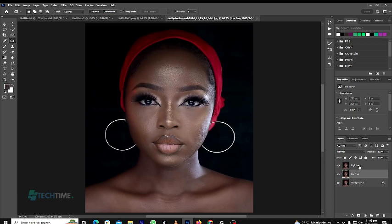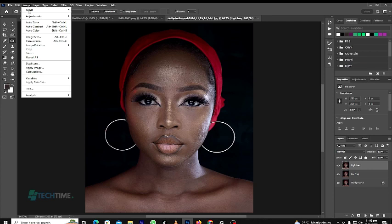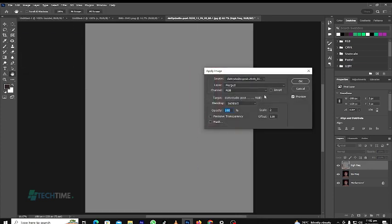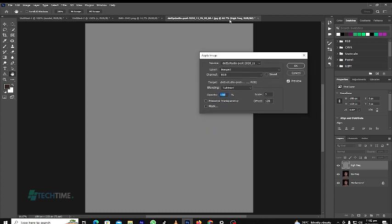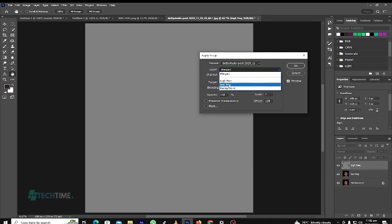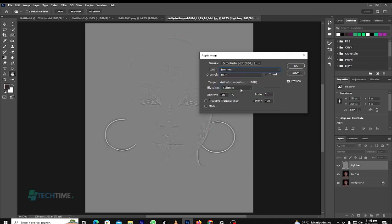After that, we check on the High Frequency layer and go to Image and choose Apply Image. We are using an 8-bit picture, so on the layer option we choose Low Frequency. The blending mode should be Subtract, the scale should be 2, the offset should be 128, the channel should be RGB, Invert should be unchecked, and Preview should be checked. Press OK.